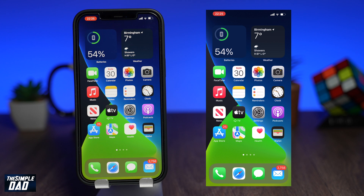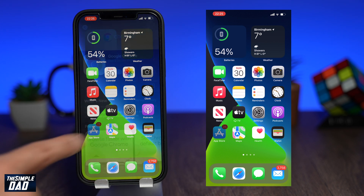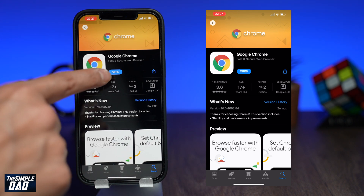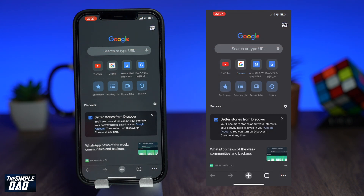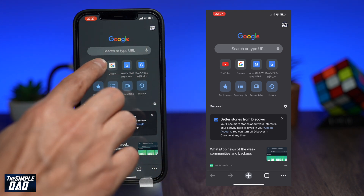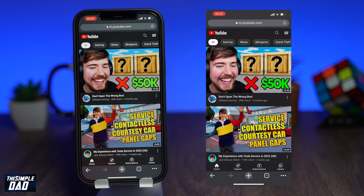On your iPhone, make sure you have Google Chrome installed. You can get this from the App Store, which is completely free. Once that's downloaded, go ahead and open up the Google Chrome browser. Now go ahead and visit the YouTube website by typing in youtube.com.